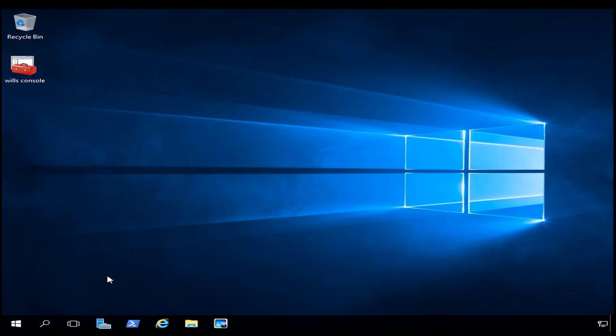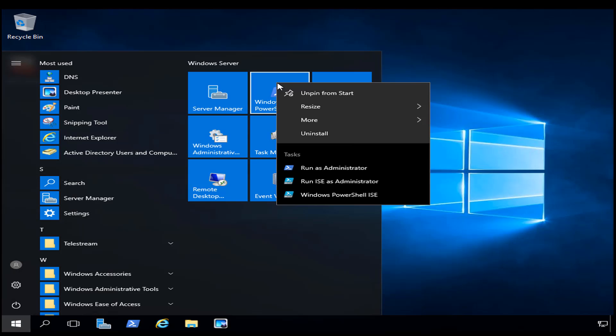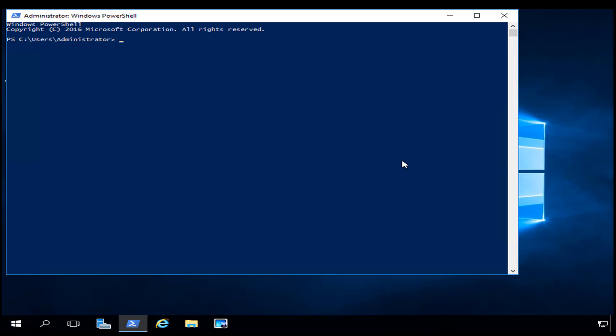Now what we need to do is go out to PowerShell. I'm going to click on Start, right-click on PowerShell, and say Run as Administrator.